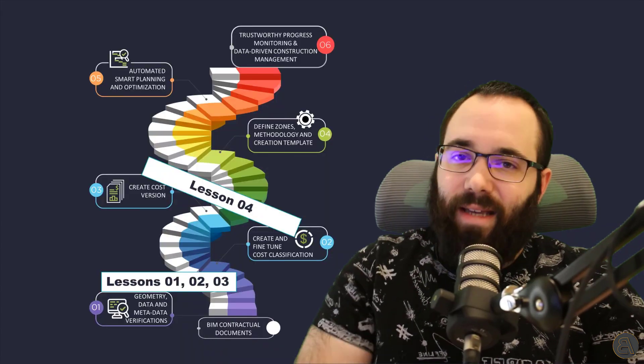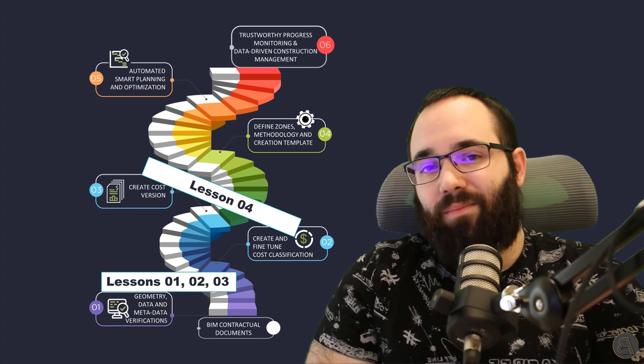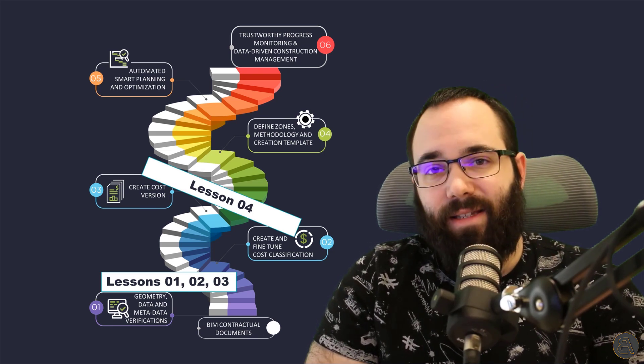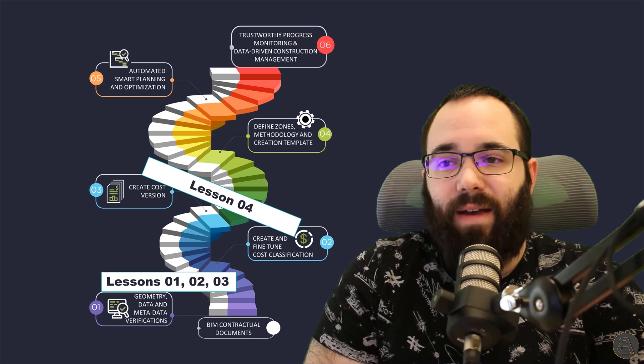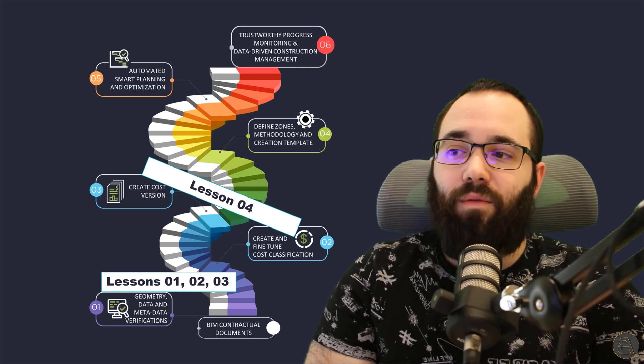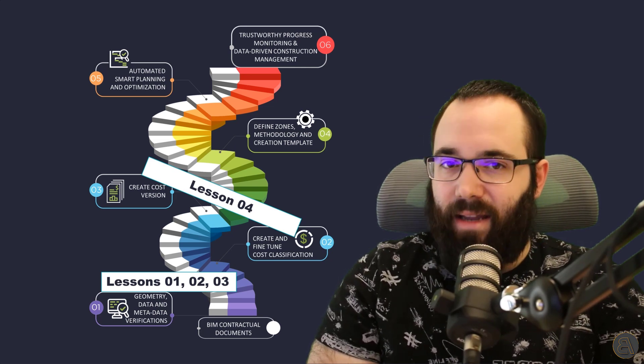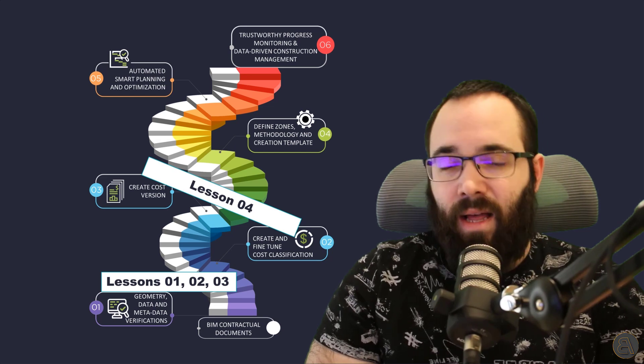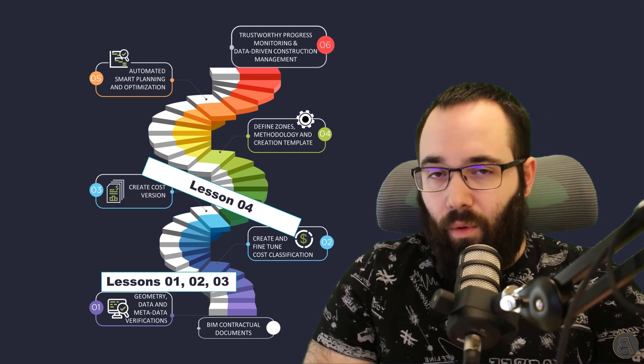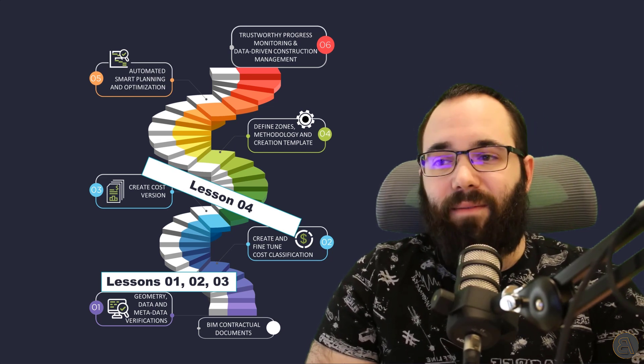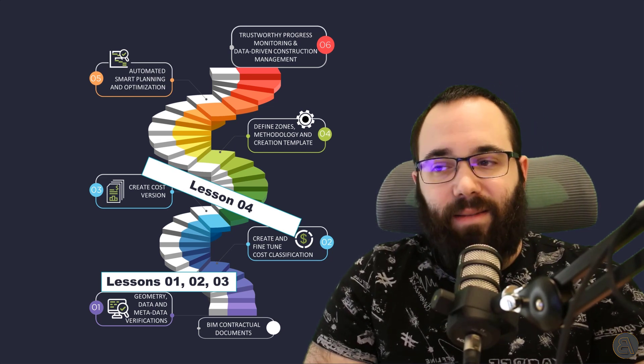Intelligent scheduling is part of the integrated BIM process. The first three lessons within the advanced BIM analysis are focused on geometry and data verification. Lesson 4, the 5D cost estimation,